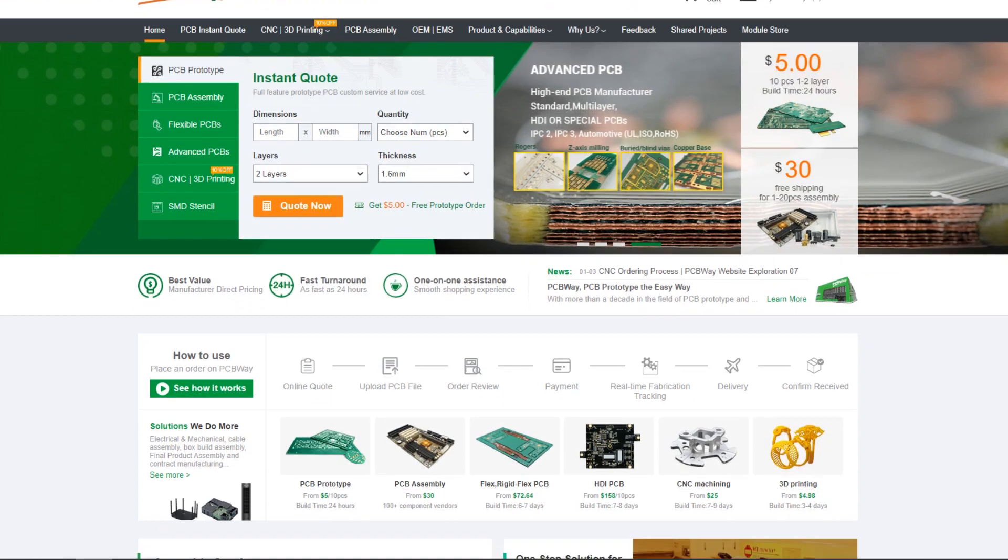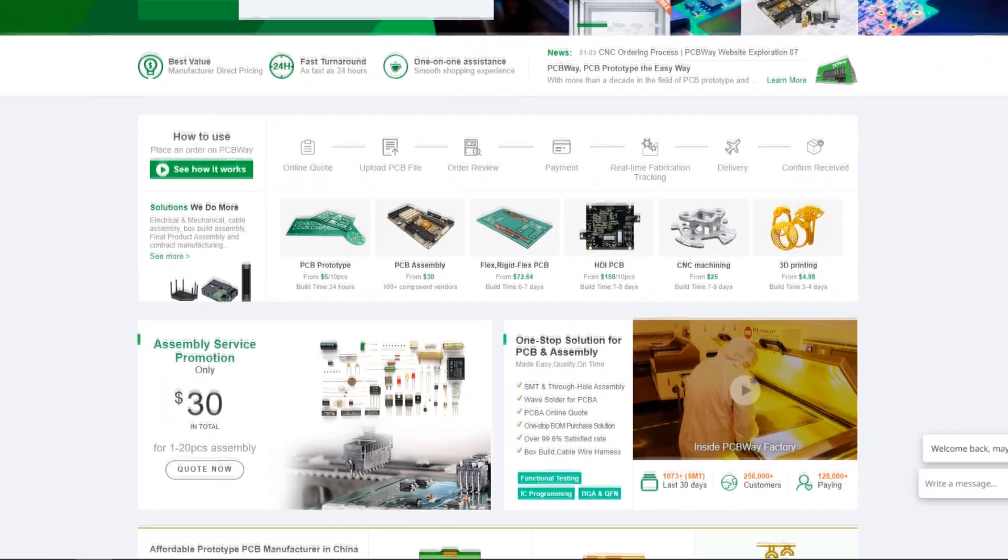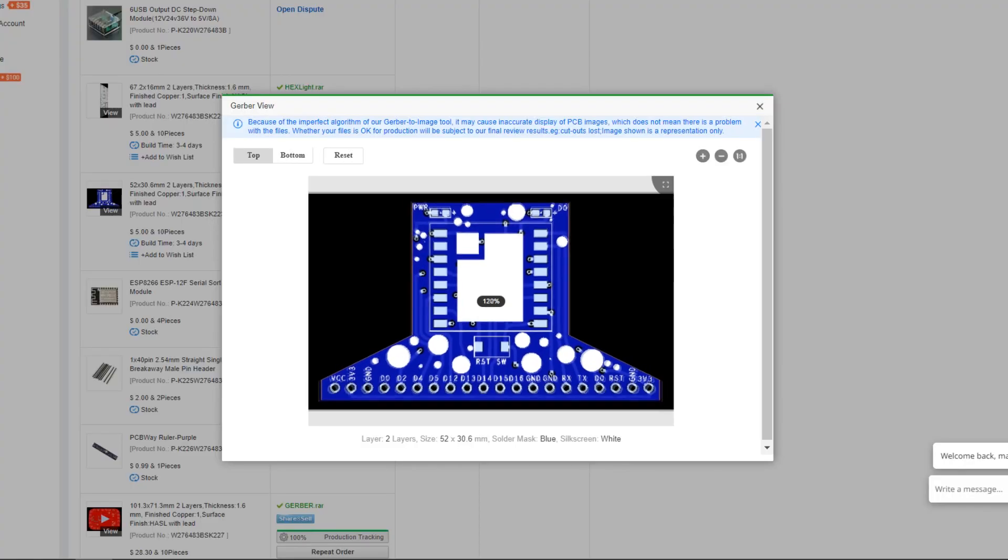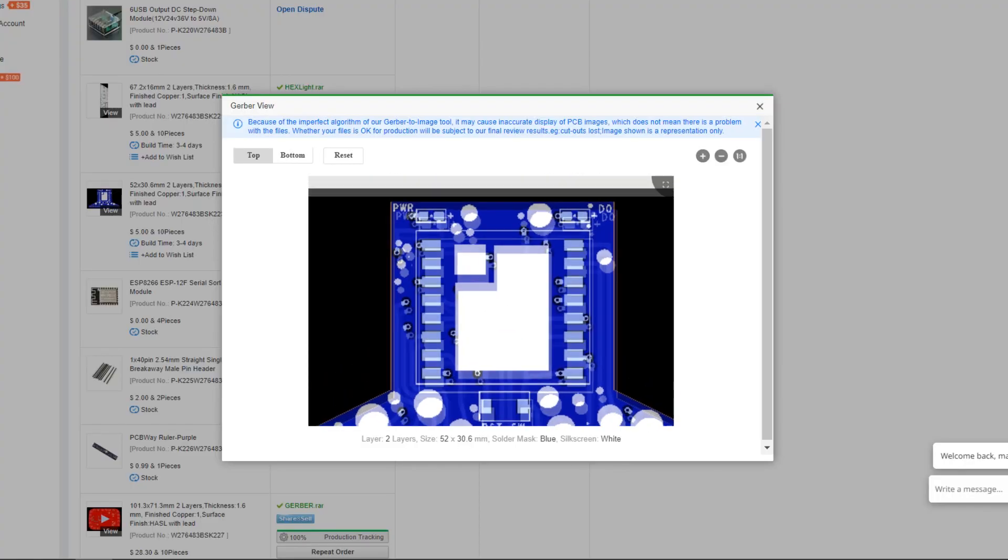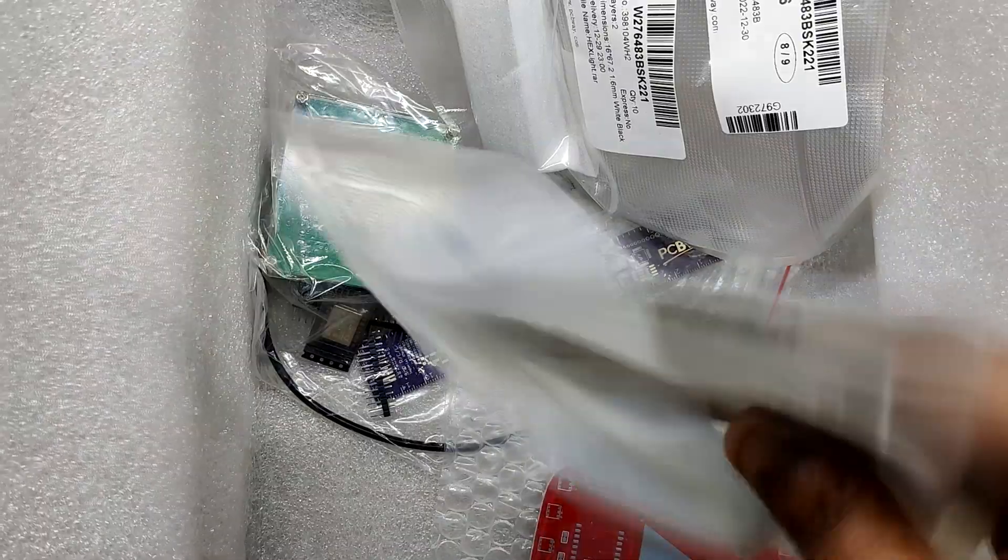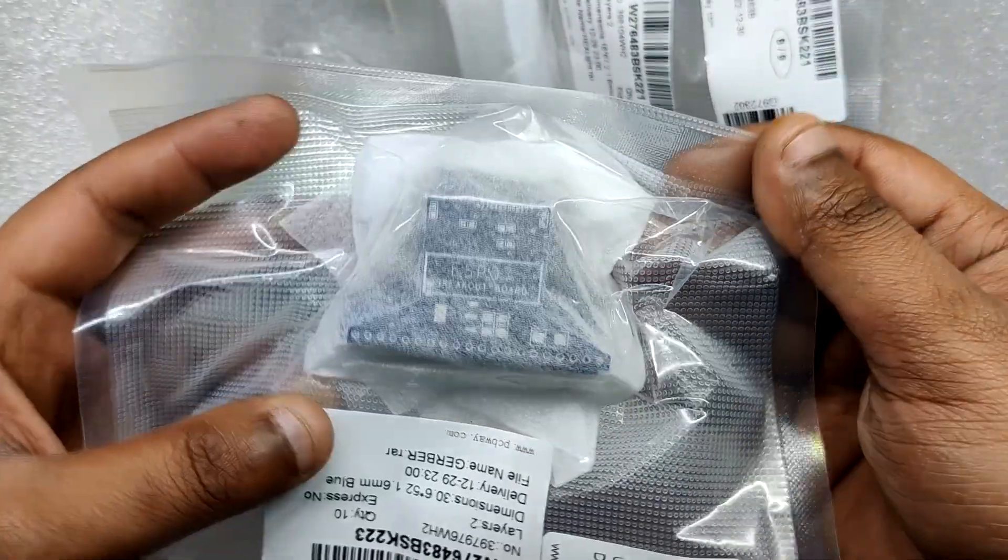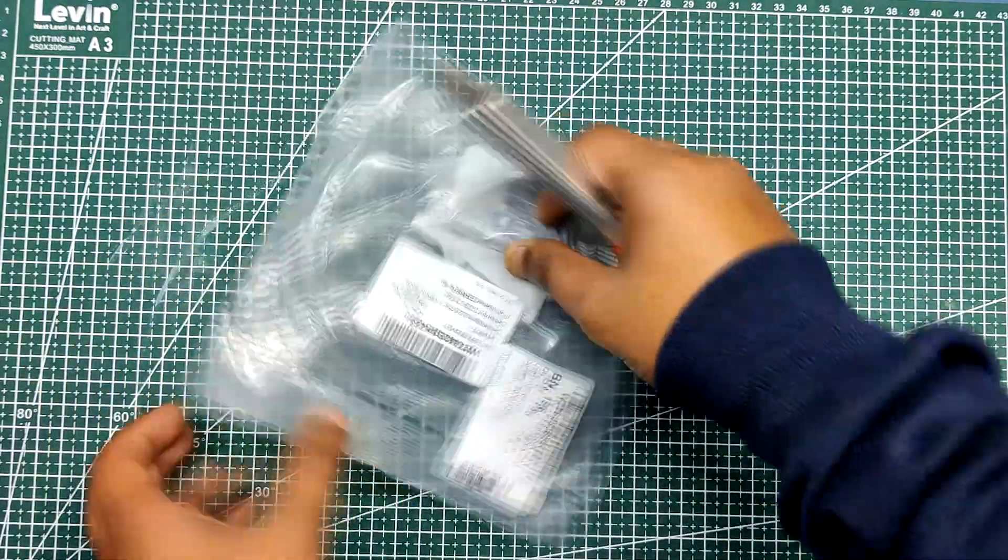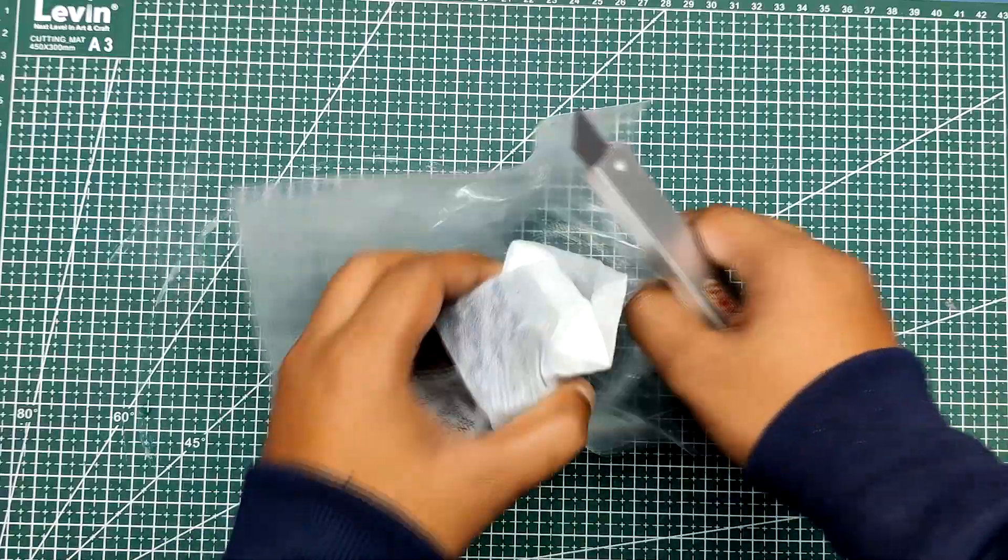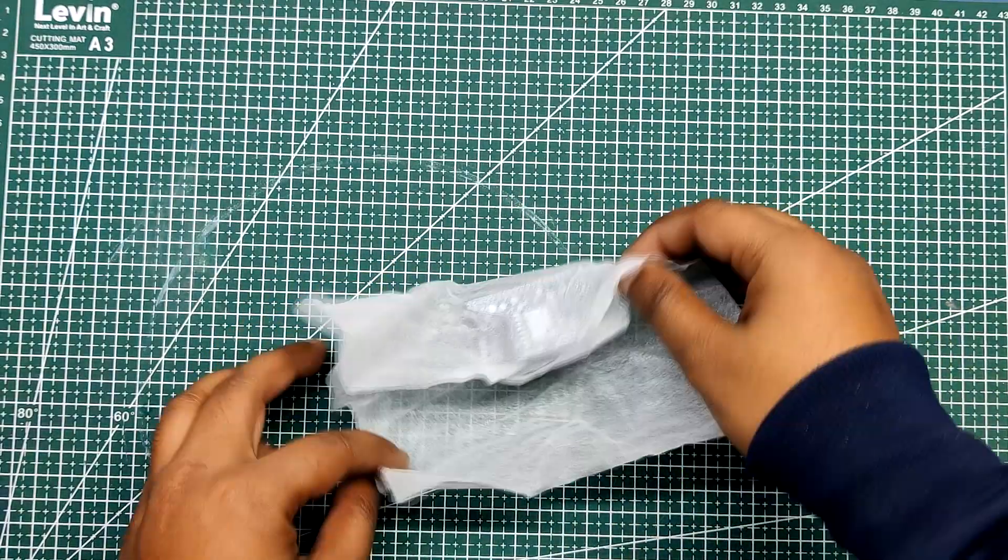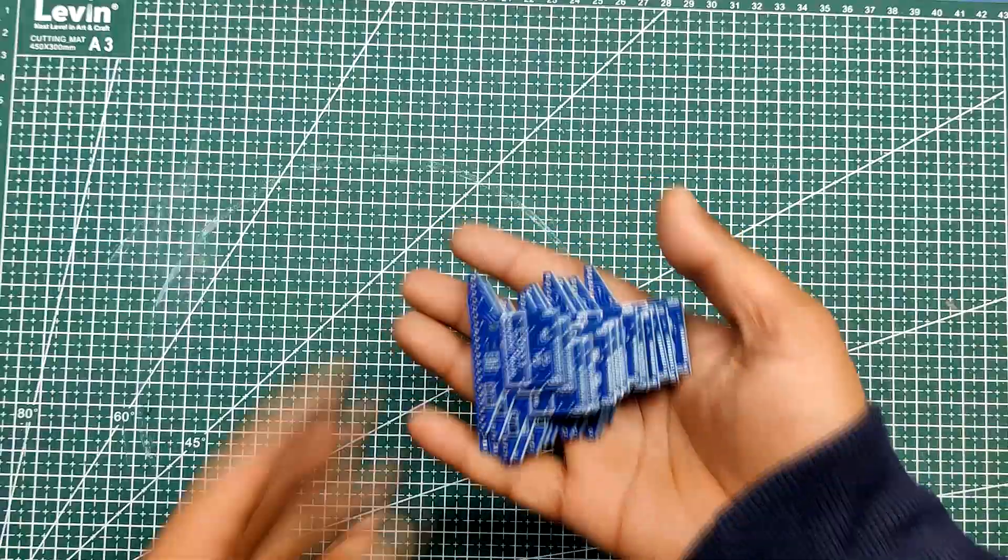After finalizing the PCB and exporting the Gerber data, we sent it to PCBWay for samples and placed the order for a blue solder mask with white silkscreen. I received the PCBs within a week and they were excellent as expected. I love the quality of PCBs made by PCBWay. There are other manufacturers available but their service is always on another level. Check out PCBWay service for getting great PCB service at less cost.